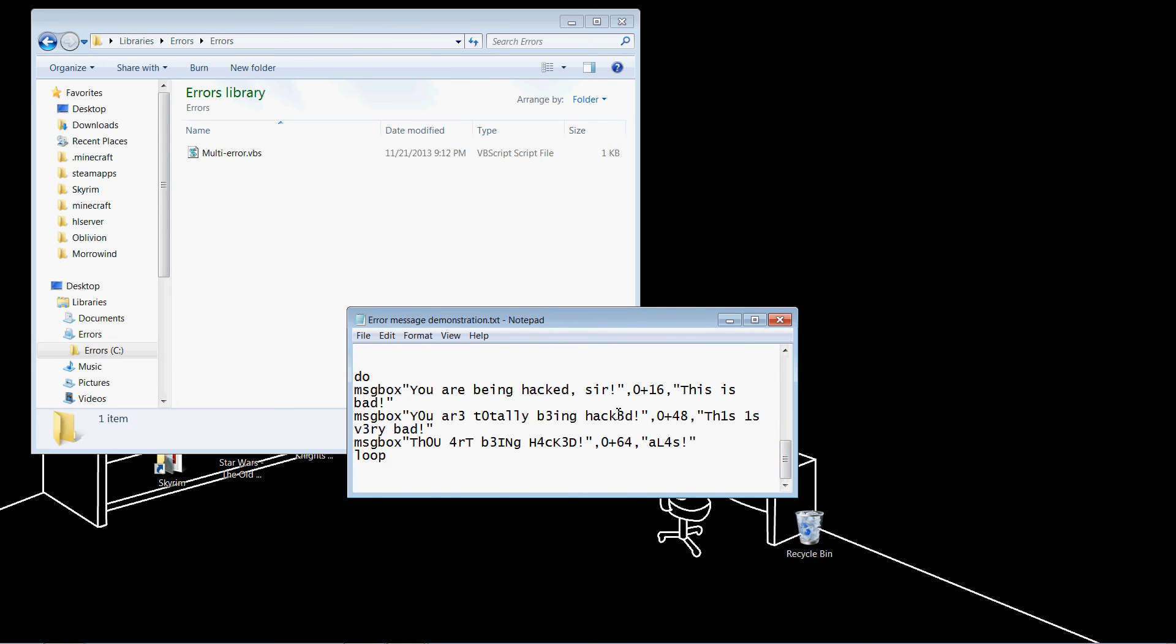Oh, and by the way, these two numbers around the plus can be used to change the buttons you can click and the symbol that appears on the window. The left number is the buttons. The right number is the symbols.